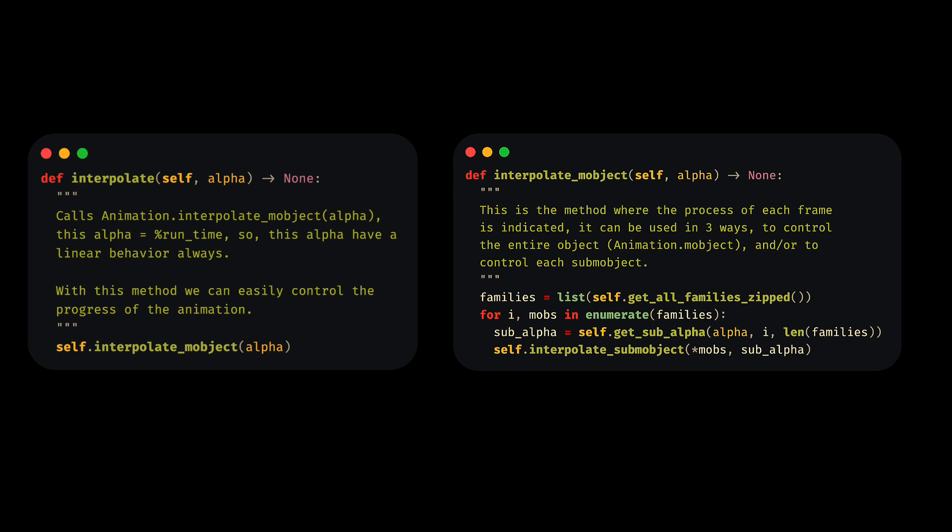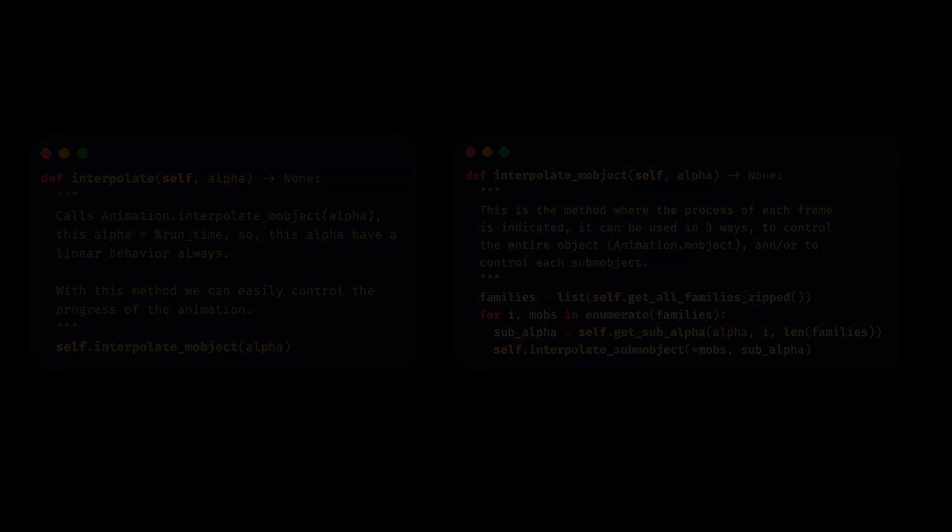In these two methods, the alpha value indicates the percentage of the duration, that is, the percentage of the run time. This alpha value always starts from 0 and ends at 1. Always.